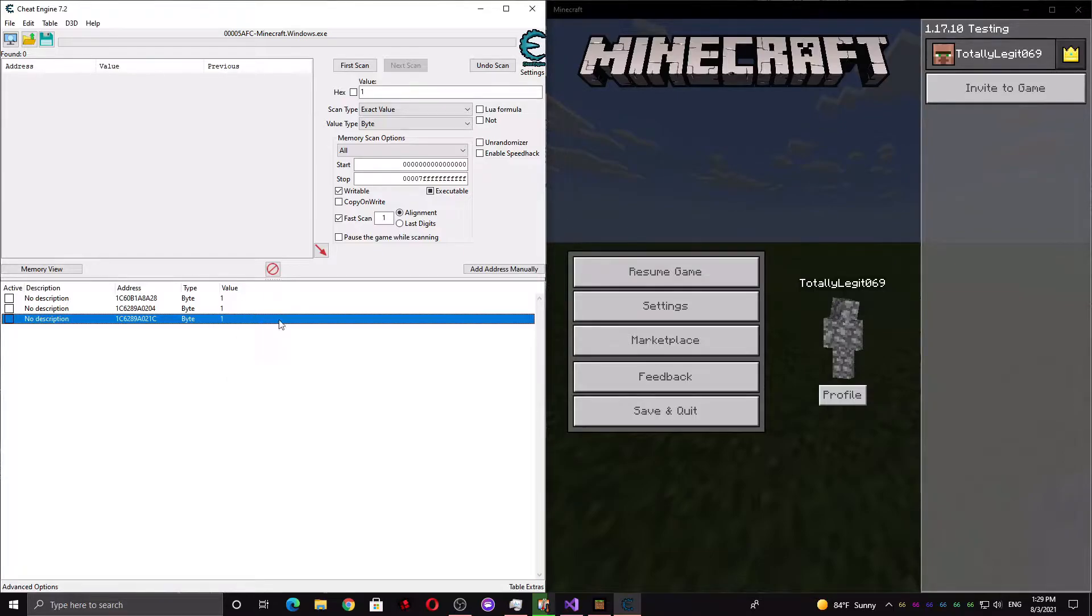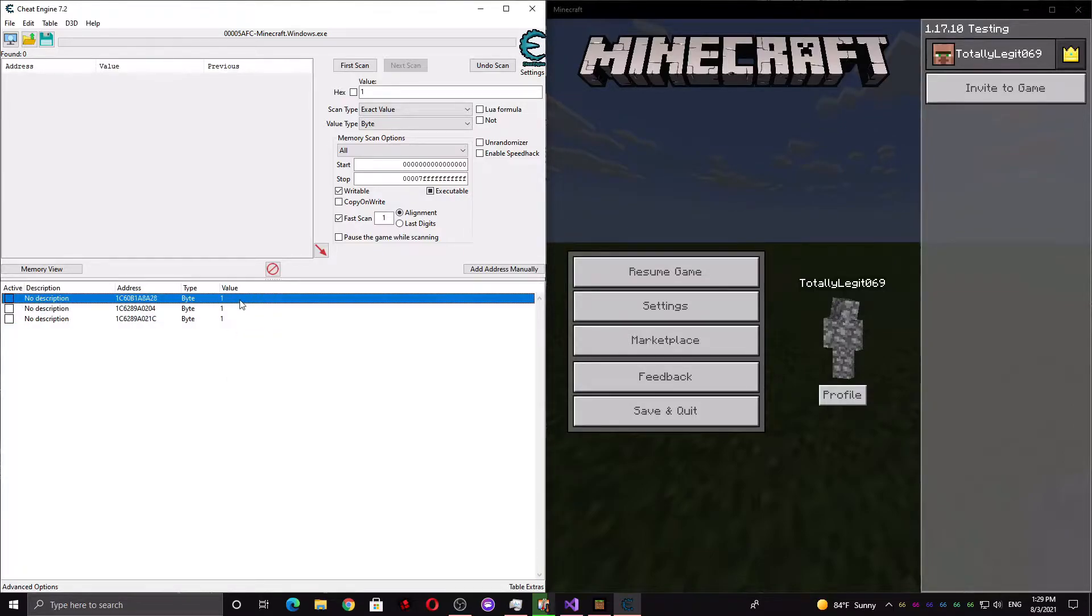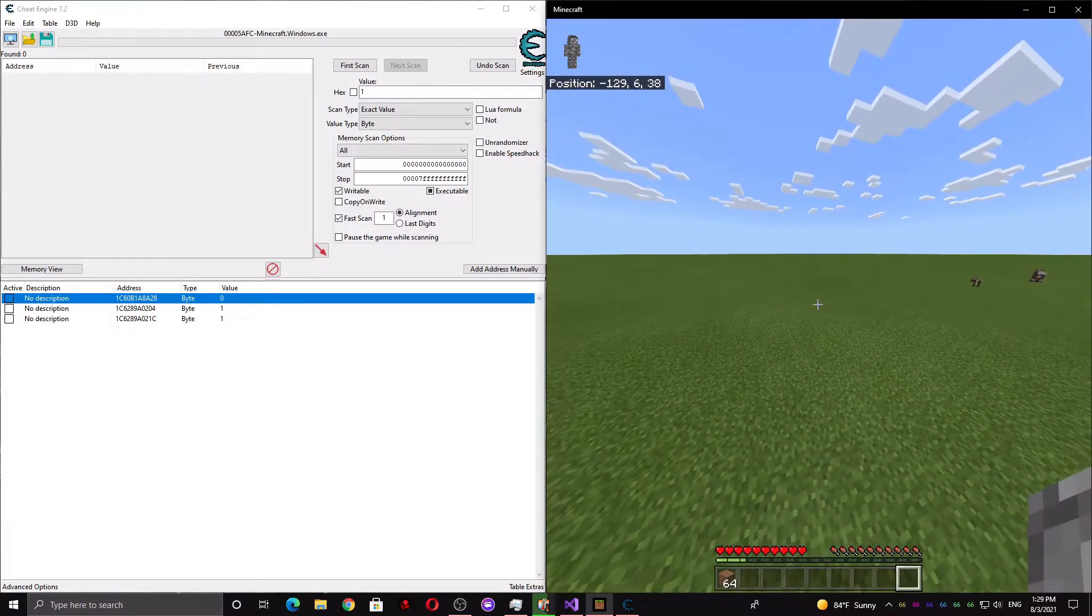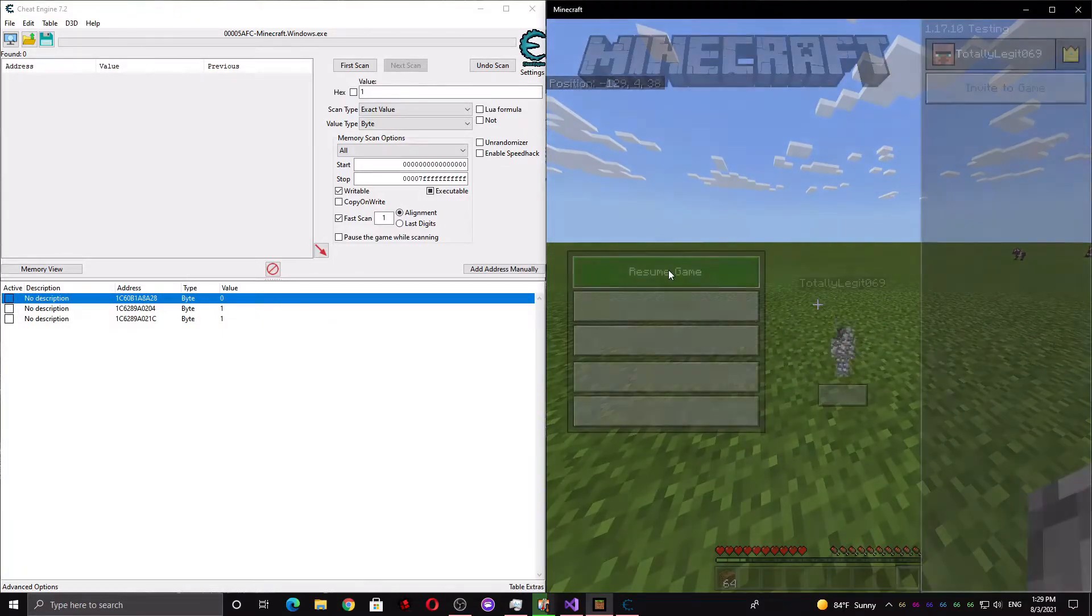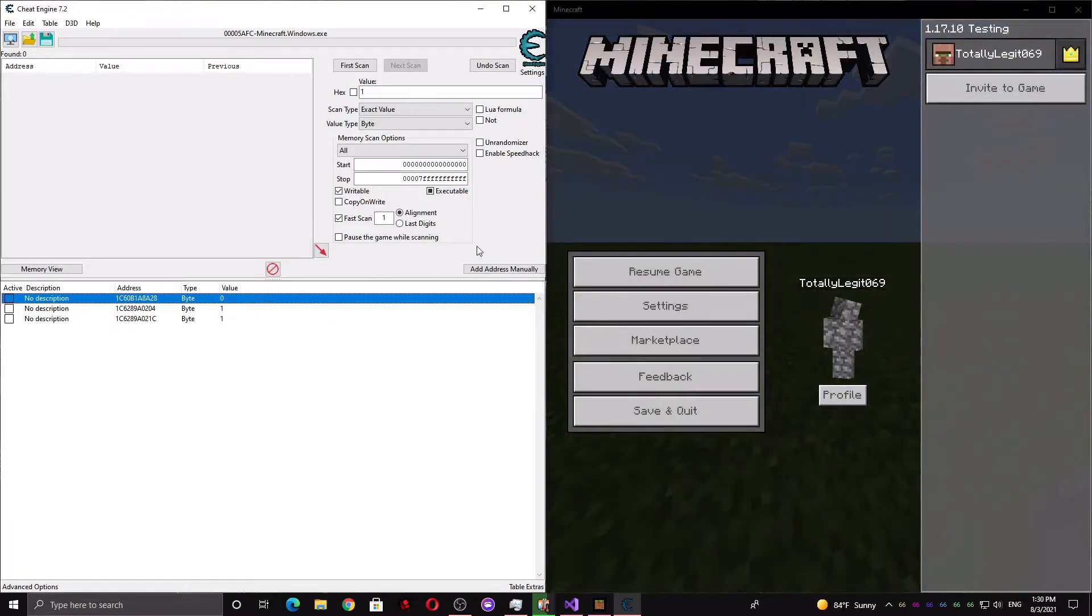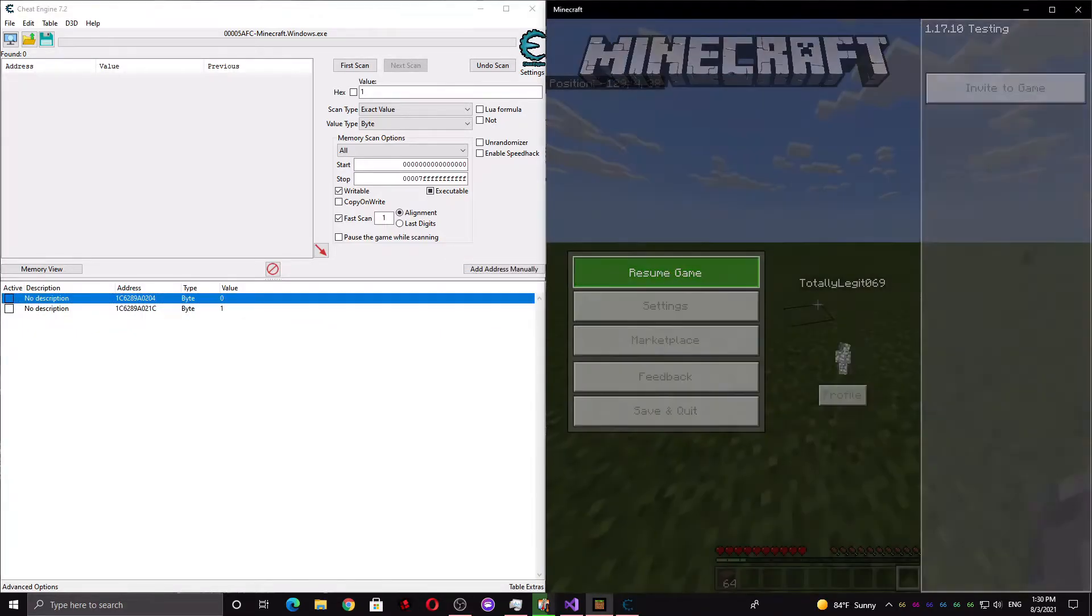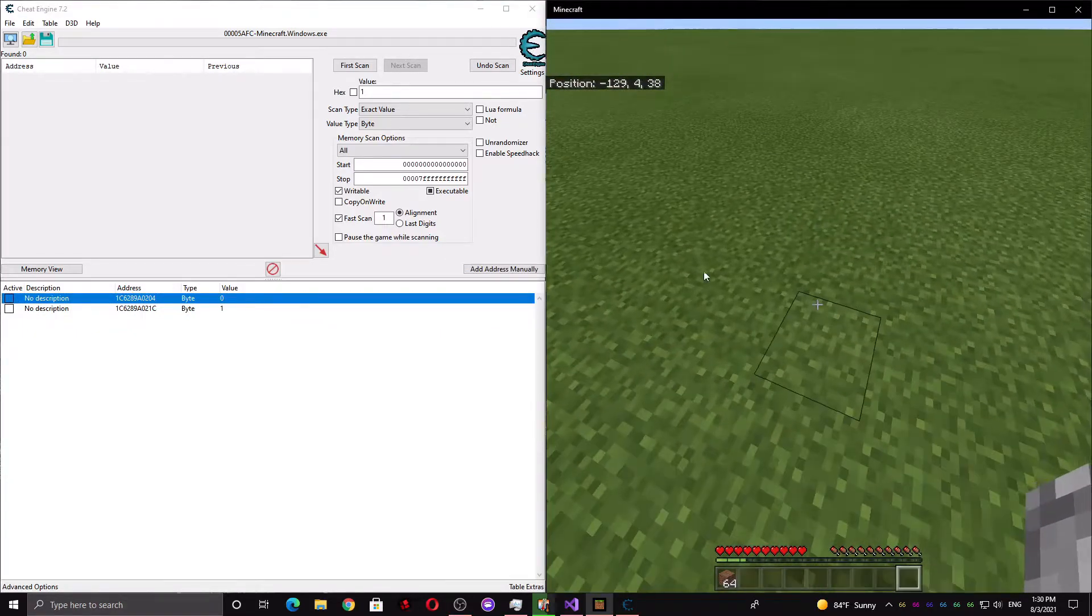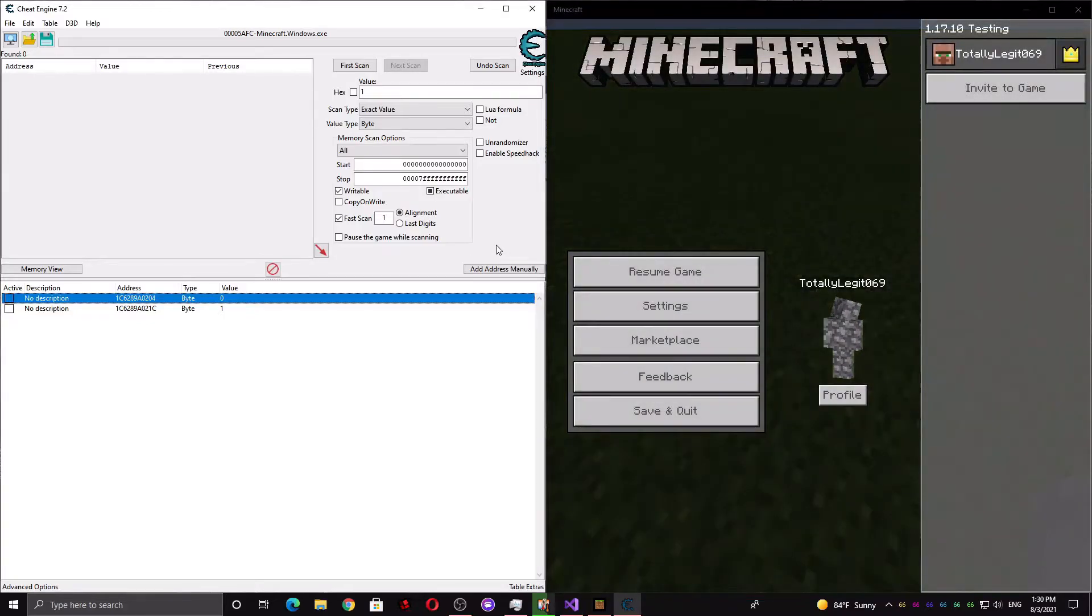And now I'm going to try one at a time. I'm going to change each of these back until I can't fly anymore. So I'm going to change this to 0, try flying. I can still fly, so that means it's not this one. I'm going to delete it. I'm going to change this one to 0, see if I can fly. I can still fly, so it's not that one, so I'm going to delete it.